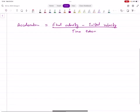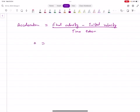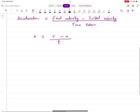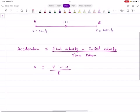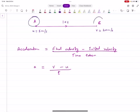Acceleration is represented by the letter A. Final velocity we represent as V, initial velocity as U, and time as T. So we have this formula for finding the acceleration of an object from one point to another, given that it's constant acceleration. This gives you either constant acceleration or, on average, how much your velocity has increased from point A to B.